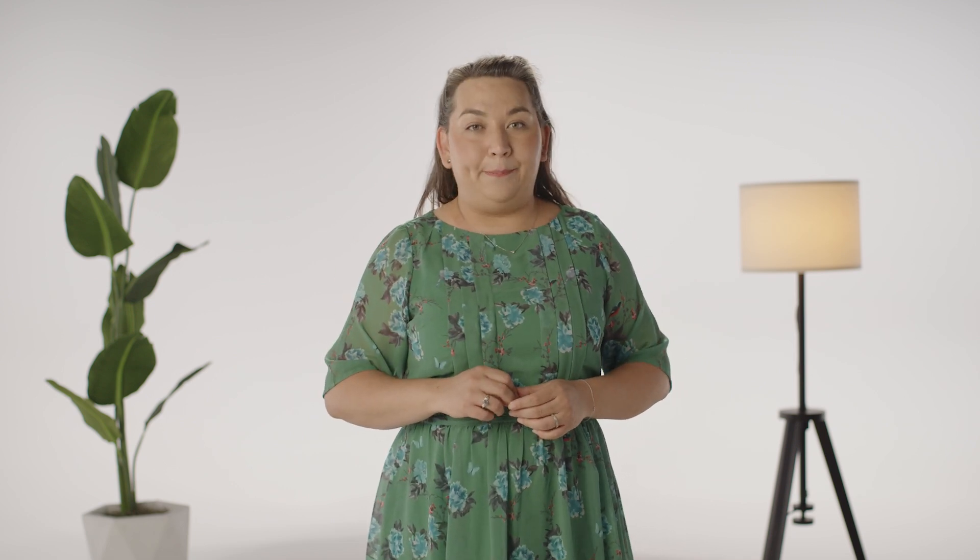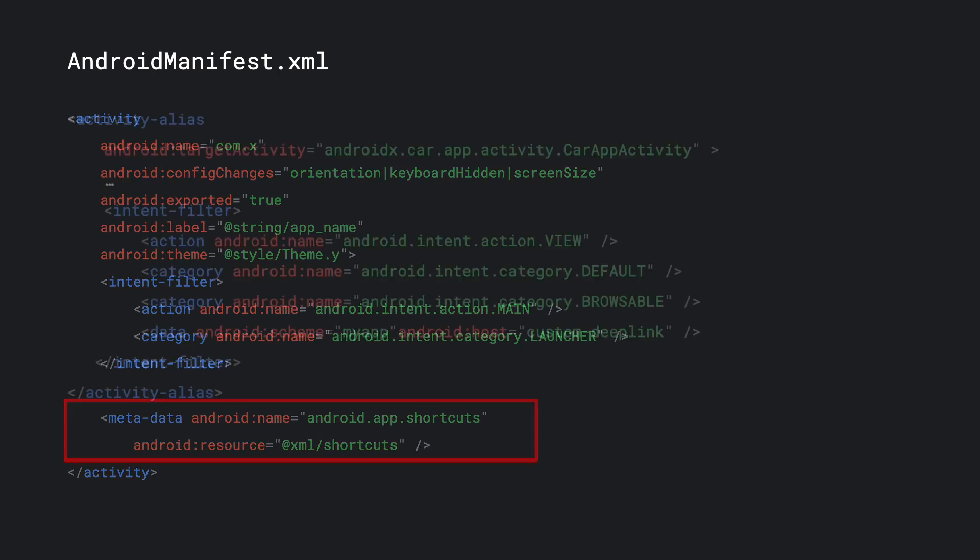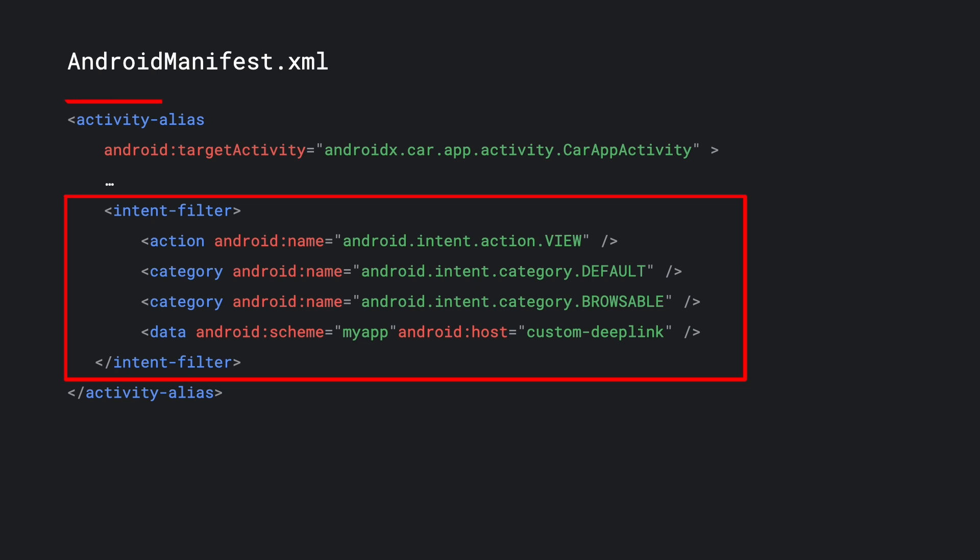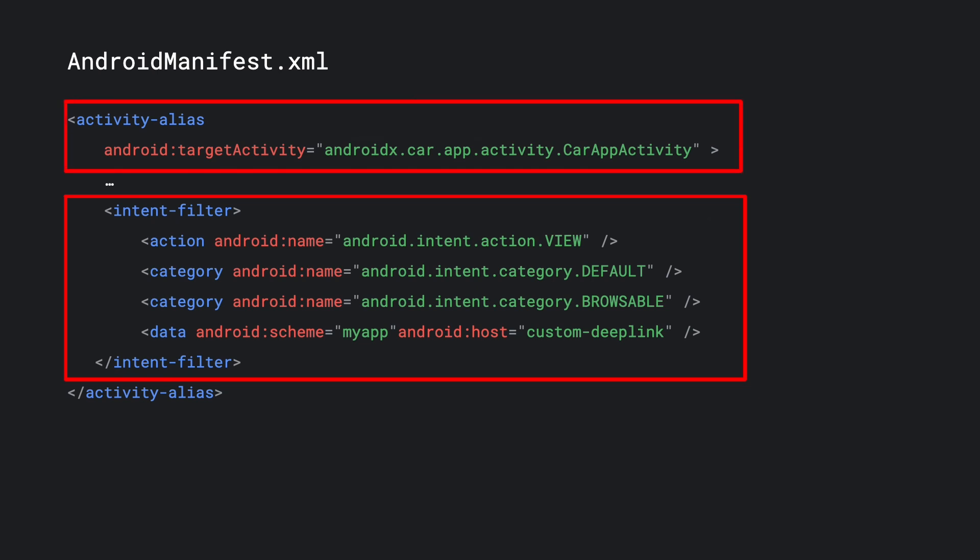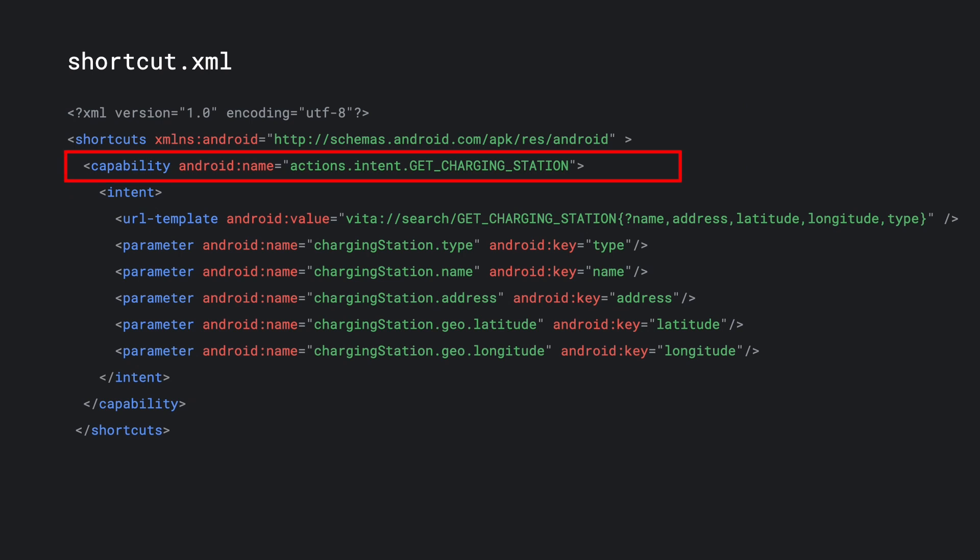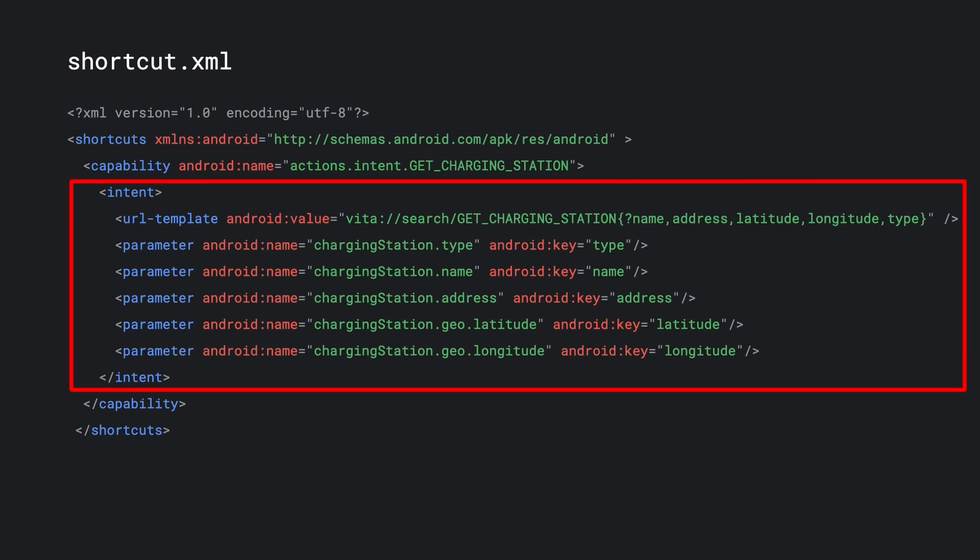Let's walk through how to integrate App Actions into a car app. Here's an example where we need to first declare support of app actions in the main activity. You could do so by adding shortcuts metadata in your Android manifest file. Then we will need to declare that our car app supports deep links. You could do so by creating an intent filter for deep links in the car app activity. Then we need to specify the built-in intents that we are supporting. We'll need to add capabilities to our shortcut.xml file. Capabilities or expressions of the relevant feature of an app, and it contains the built-in intent and its fulfillment.